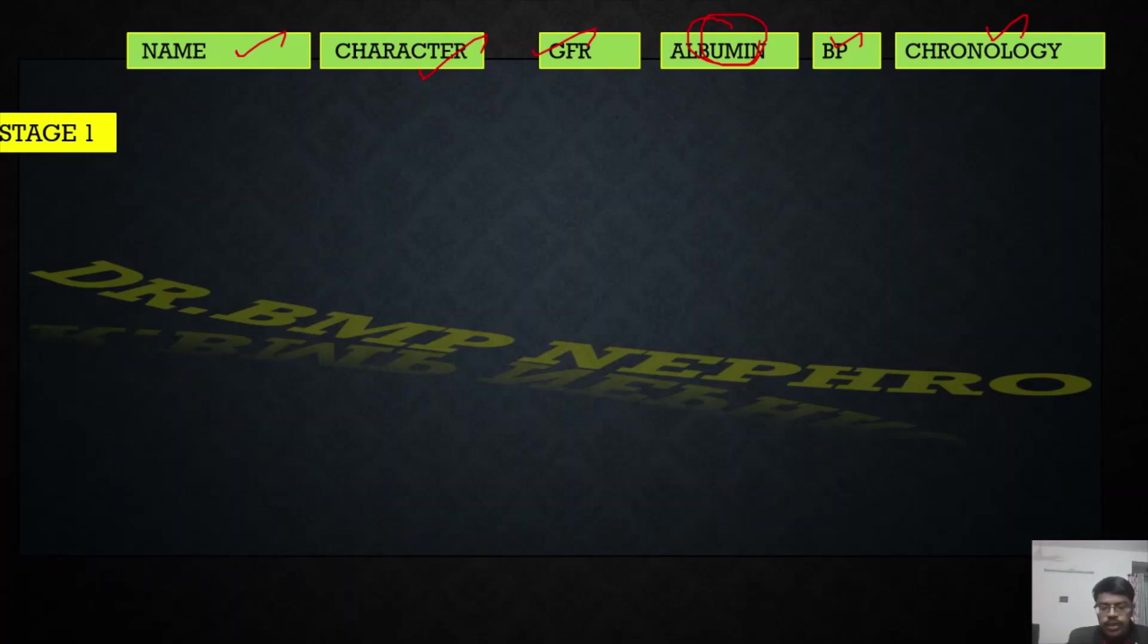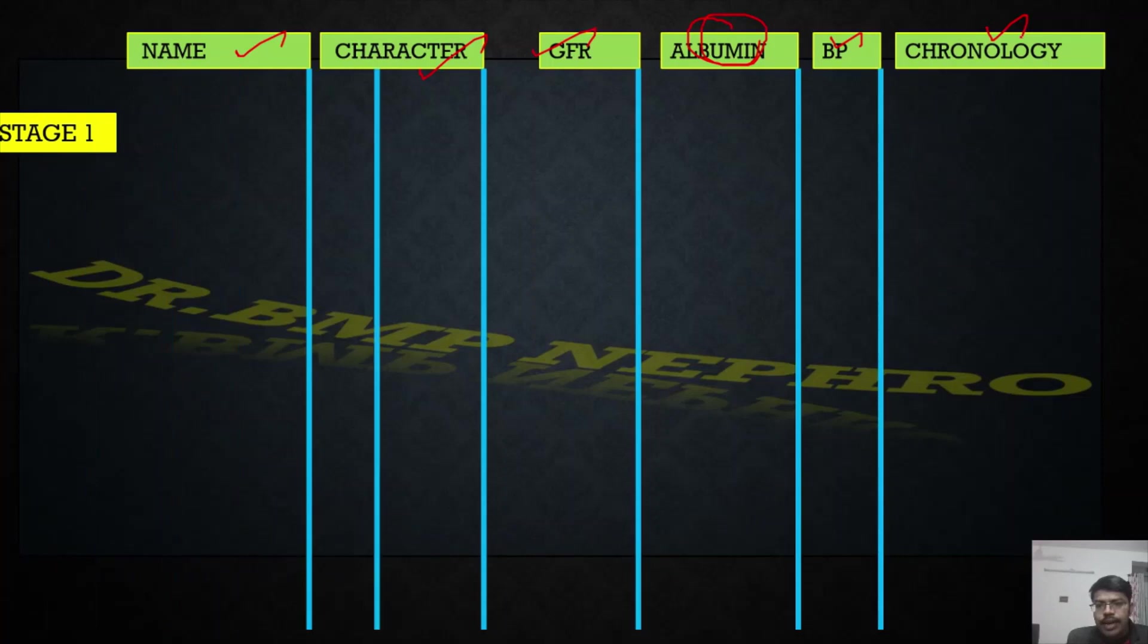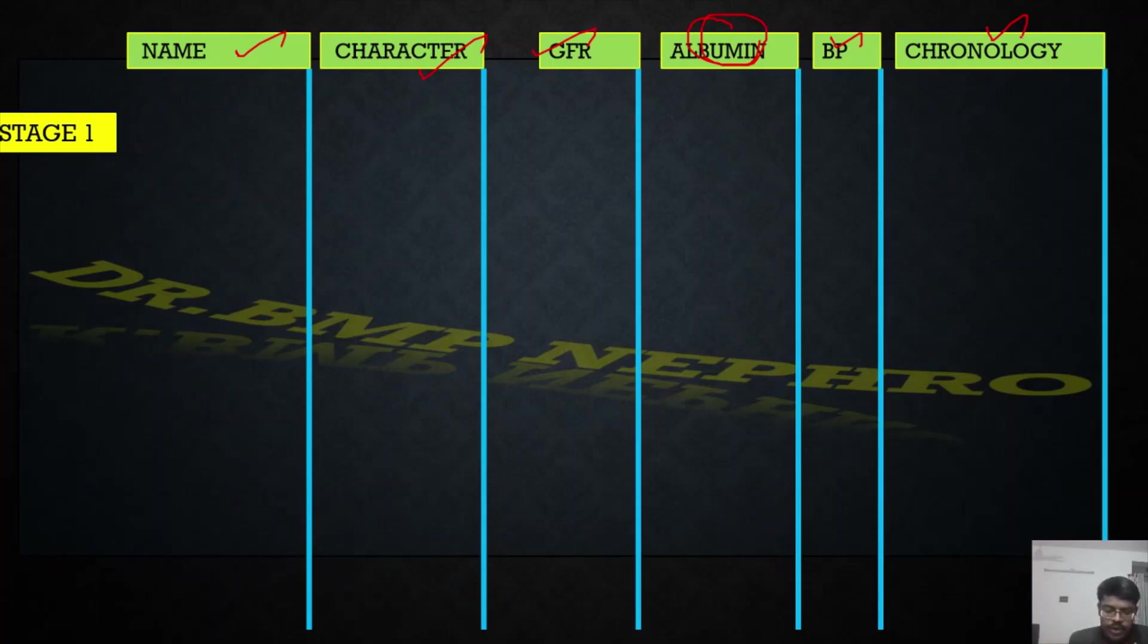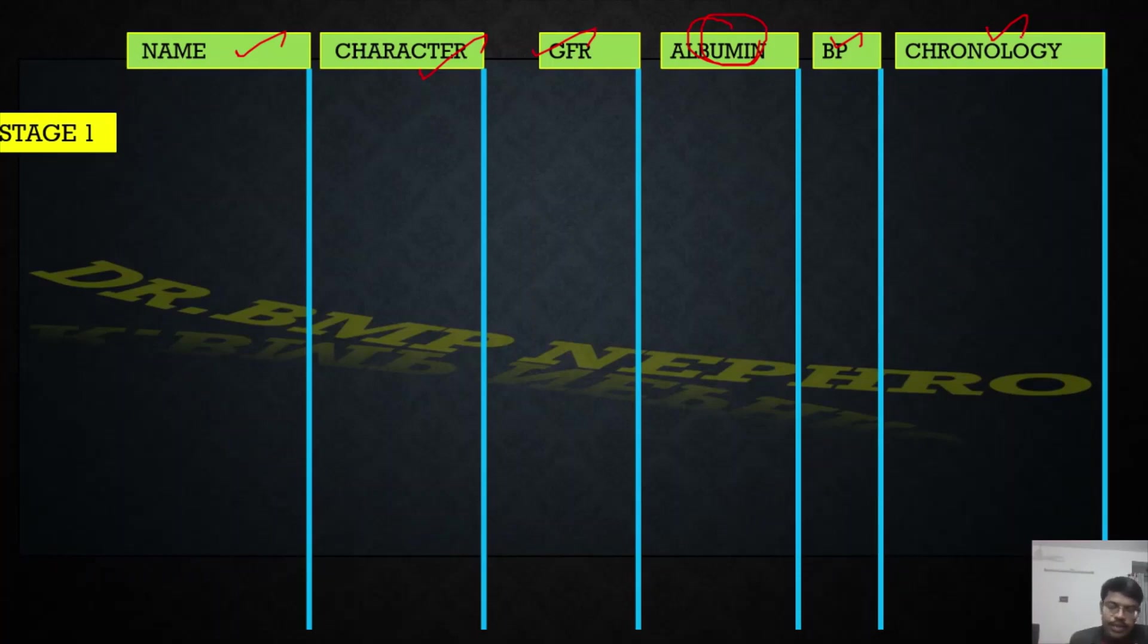These are all the categories under which staging can be made. Why is staging important? It is having a prognostic significance and we can approximately assess at what stage a patient is in. If a patient jumps from stage one to stage five fast, that means some other reason is there for the renal dysfunction.